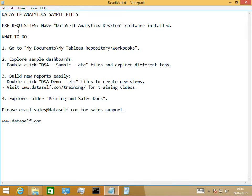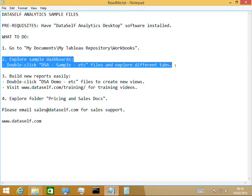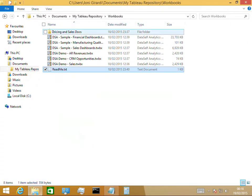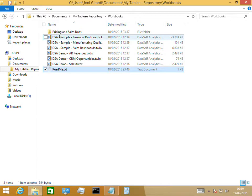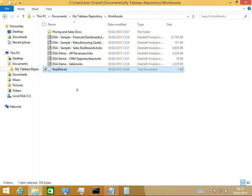This video covers Data Self Analytics sample files part 2. Assuming you already have installed the NFR and the NFR sample files, we're going to be looking at the sample dashboards. You go to Documents, My Documents, My Tableau Repository, Workbooks, and here you find three different DSA sample dashboards. We're going to open each one and give you a quick overview of what they're showing and how you can talk about them to your prospects.